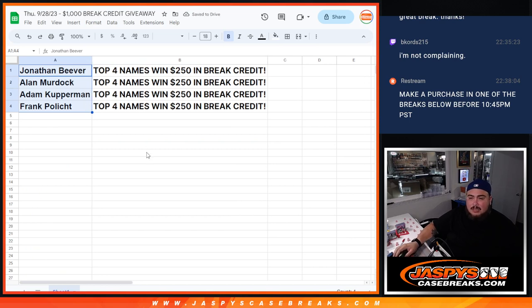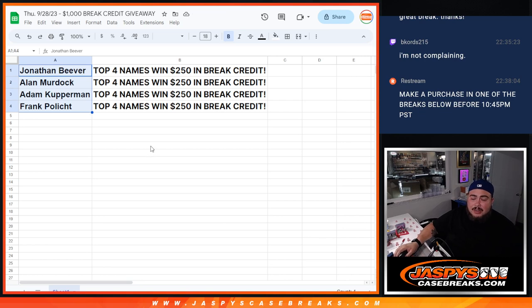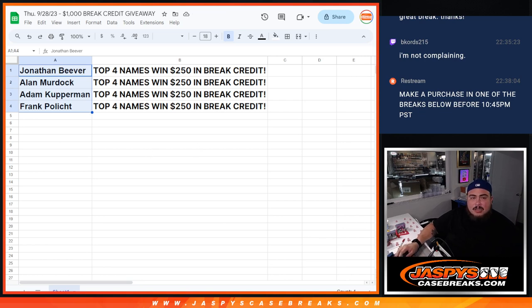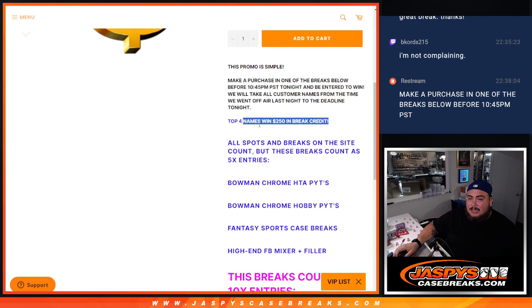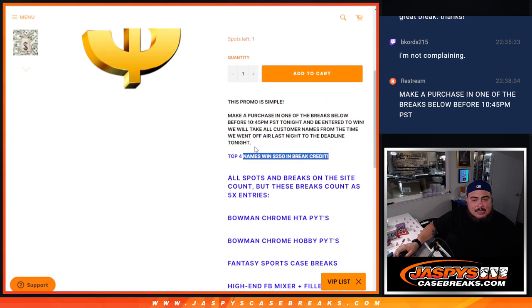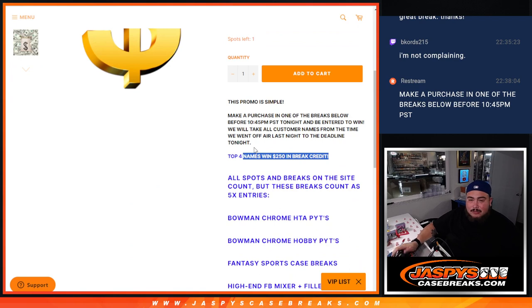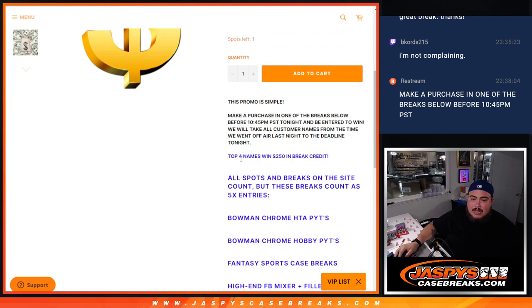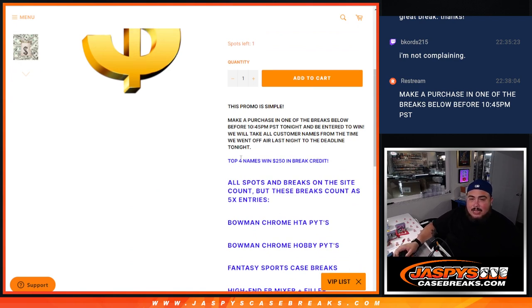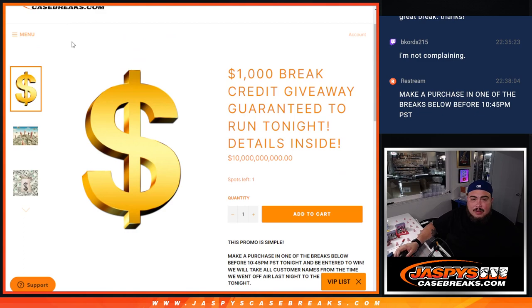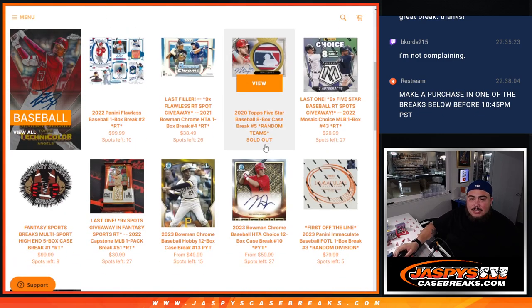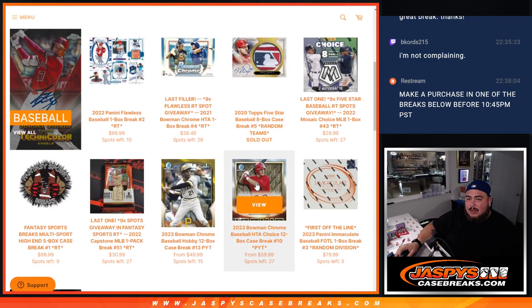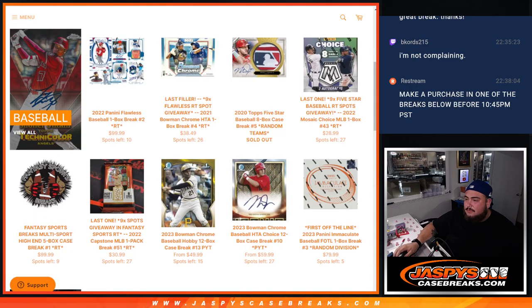After this video is over, you'll have an extra $250 to spend each of you guys in breaks tomorrow. Thank you guys so much. Hopefully we do some more of these again. I think these ones are fun because it helps move breaks, and if you're already going to buy into a break, maybe it entices you to get a little bit more. Very simple promo guys, don't need the breaks to sell out, just need to buy spots. Thank you guys, JazzBeastCaseBreaks.com.